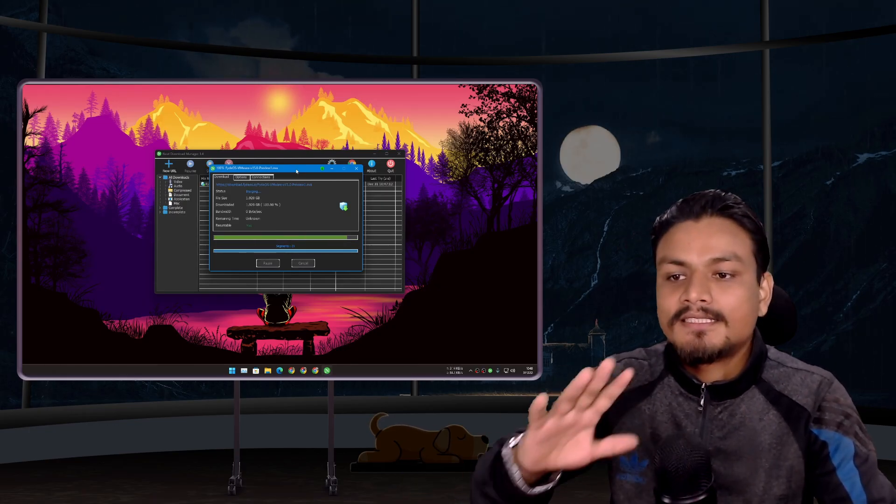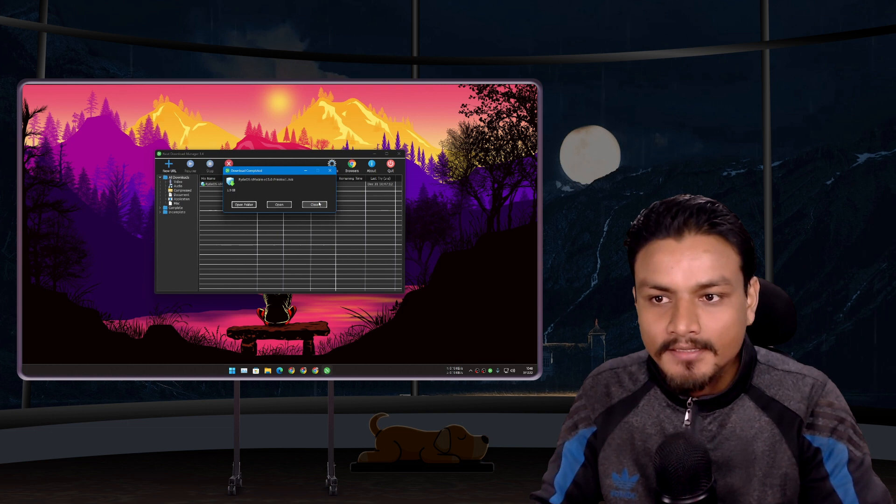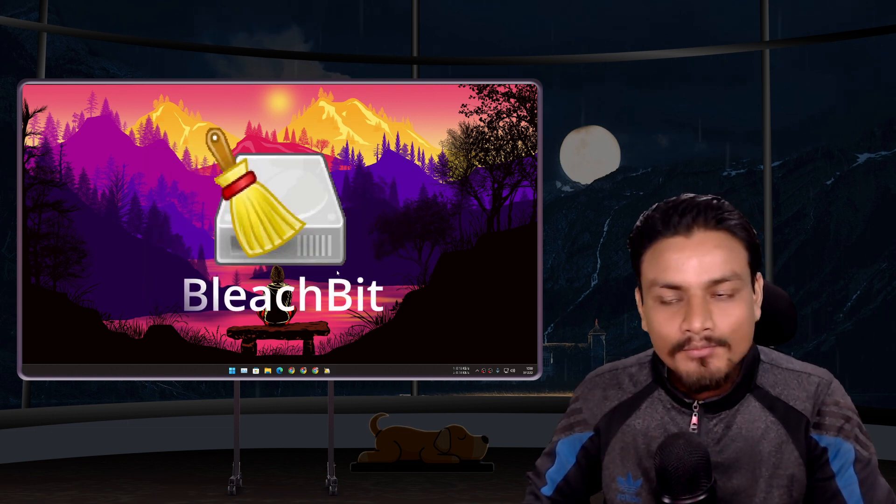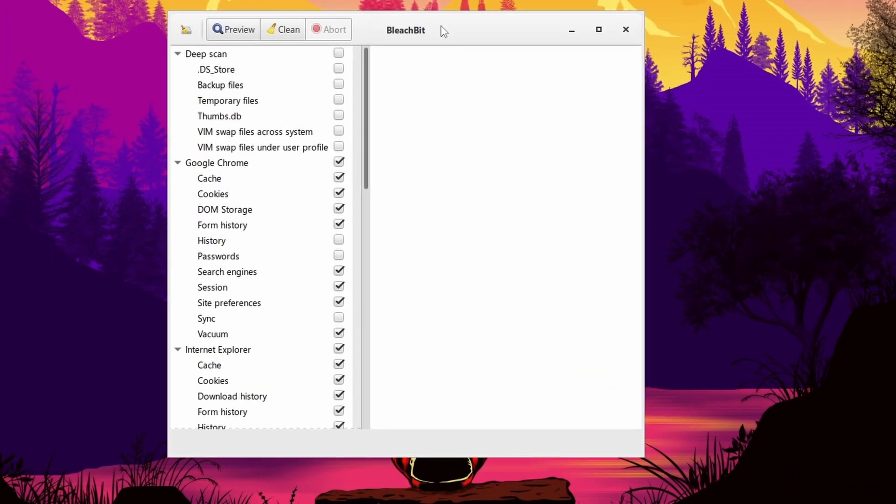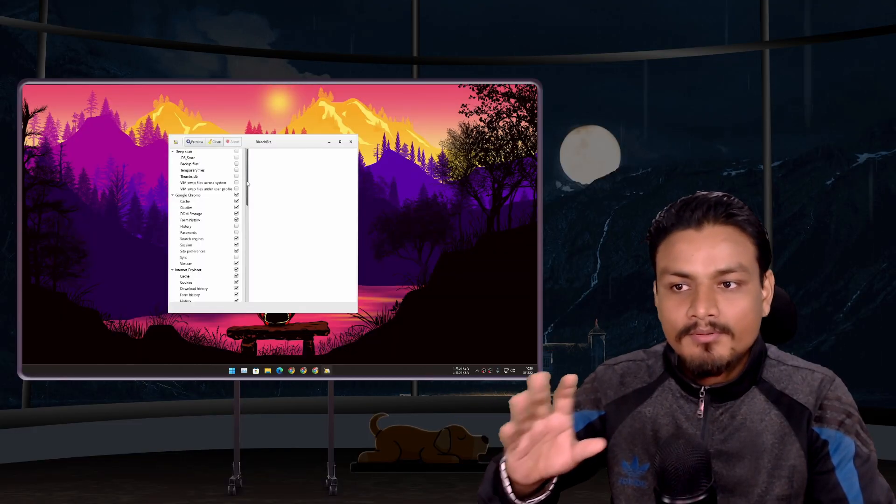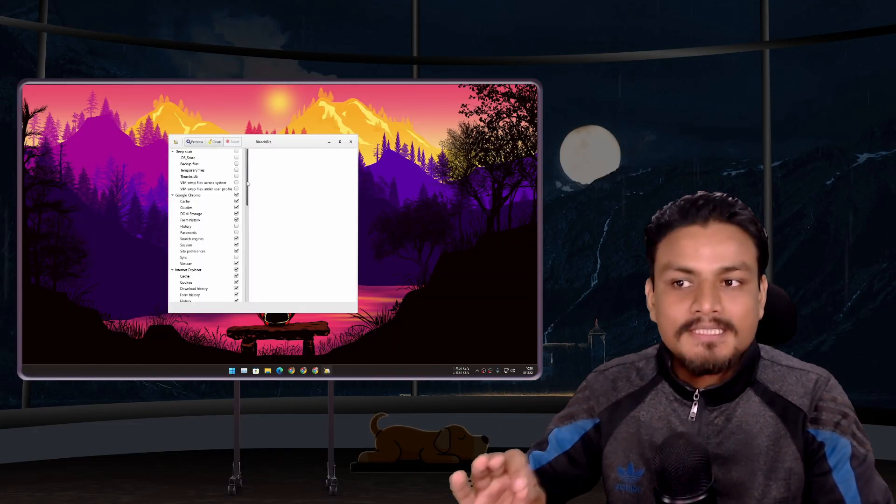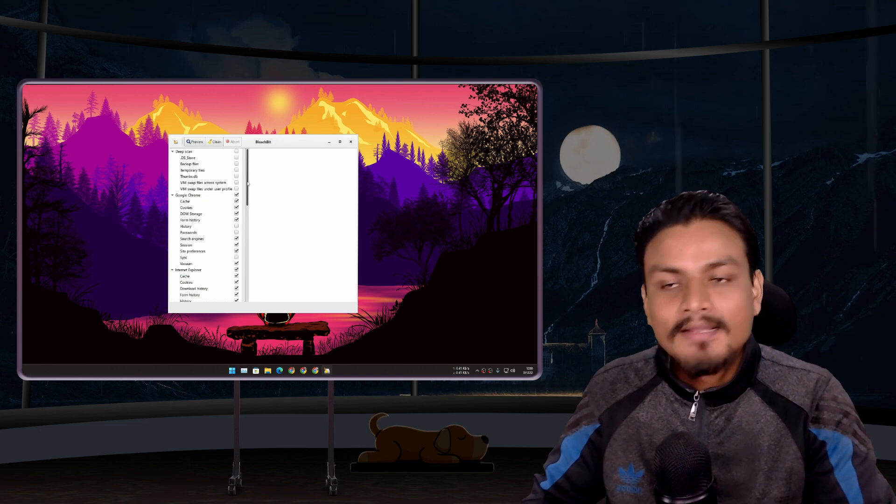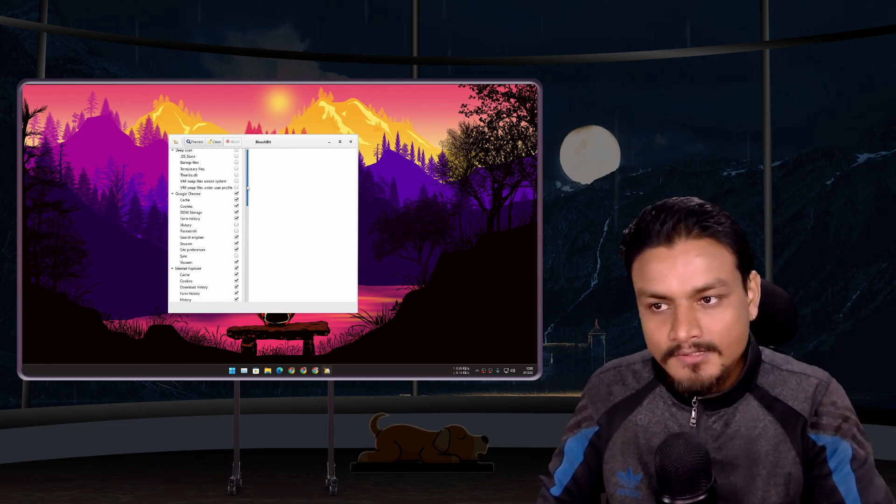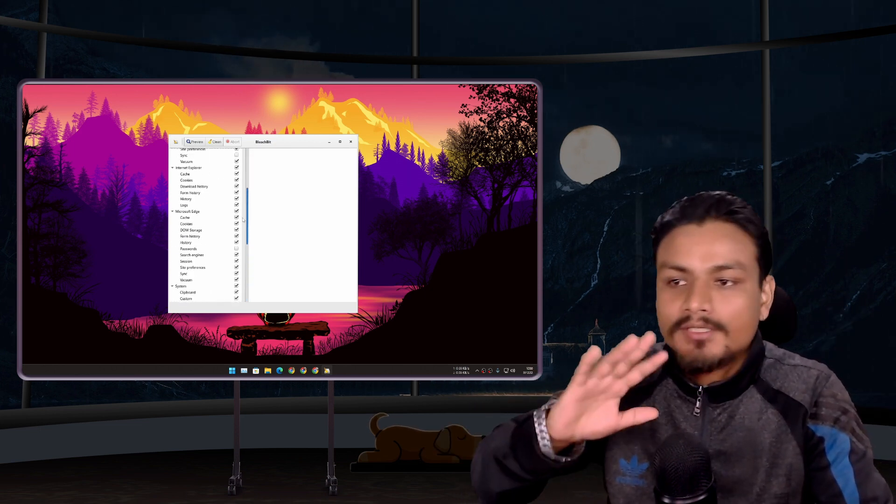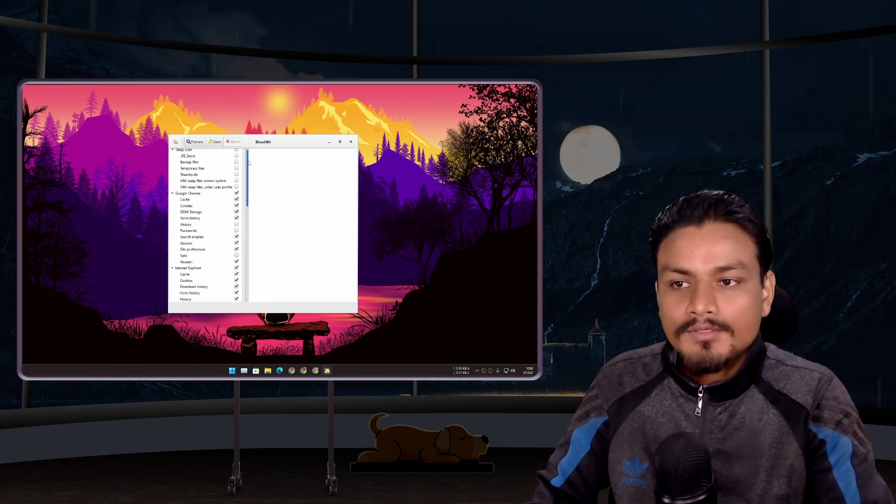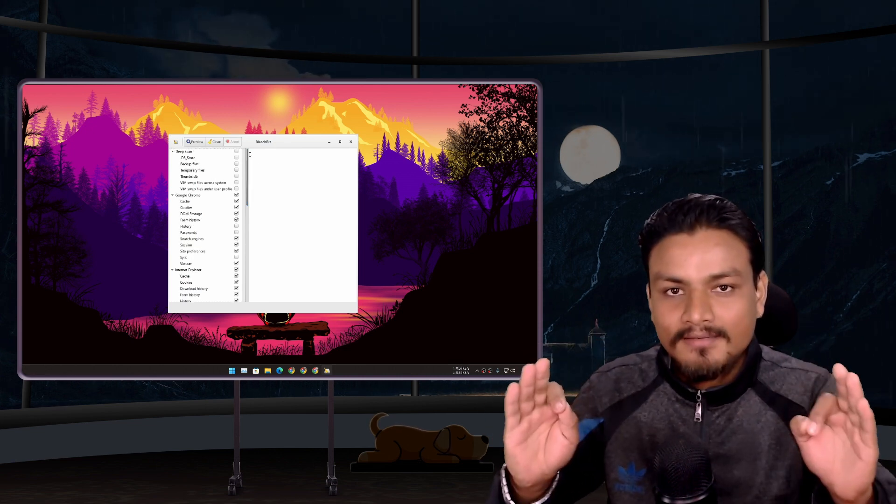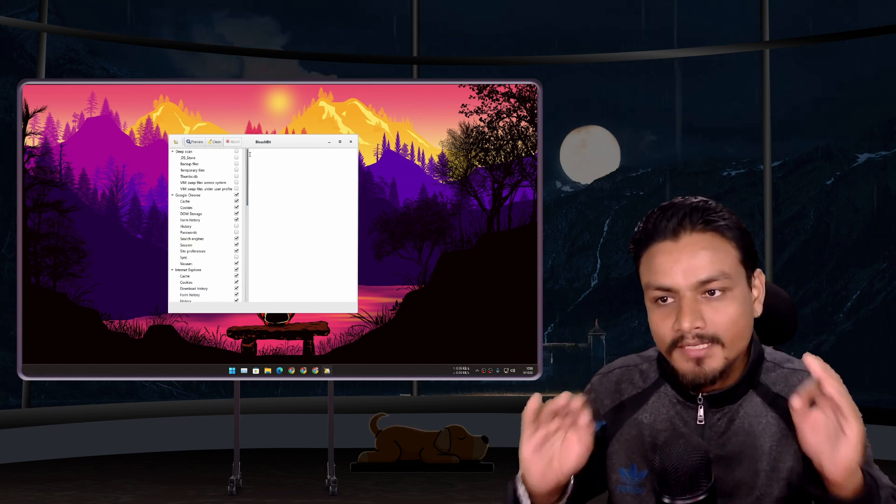Next we have BleachBit. This is an open source PC cleaning tool and I have been using this for almost like two or three years now. In my opinion this is probably the safest PC cleaning tool out there. There are a bunch of PC cleaning tools which provide many features and whatnot, but if you want the safest PC cleaning tool which won't break your PC and doesn't have too many options to confuse you, go for it.